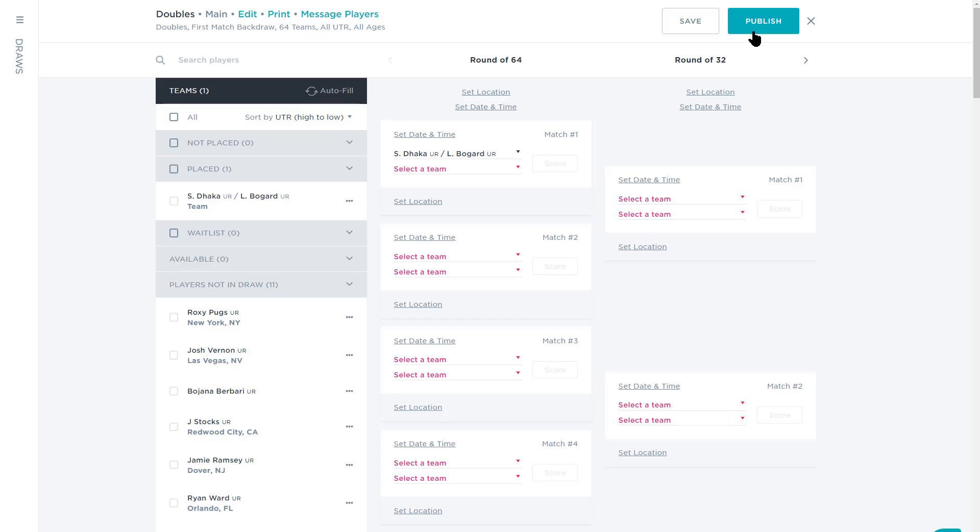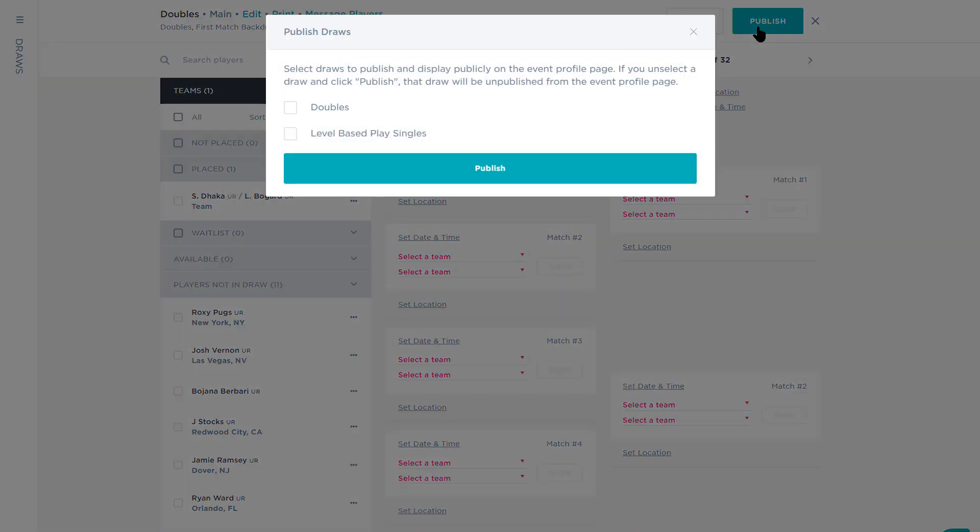Once you've completed your draws and are ready for your players to see them, select Publish. Any draw that has a check mark is published and viewable to the public. Published draws that don't have a check mark are hidden from public view and are only viewable by the event organizers.